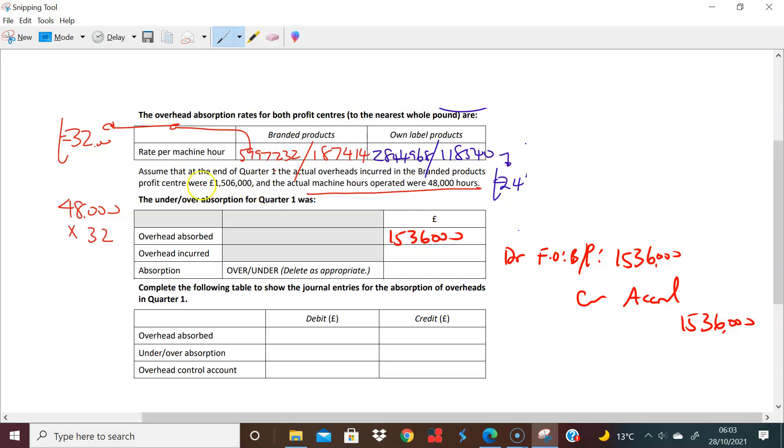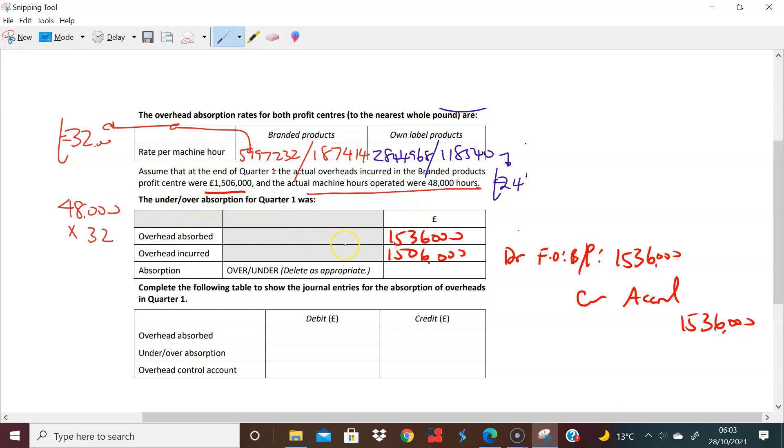The overhead actually incurred was 1,506,000. So you have put in too much, right? You've put in too much. This is what actually happened, 1,506. So you've overabsorbed by the difference, of course, which is 30,000. You know, you've put in too much. So you've overabsorbed by 30,000. Overabsorbed, it's too much in there.